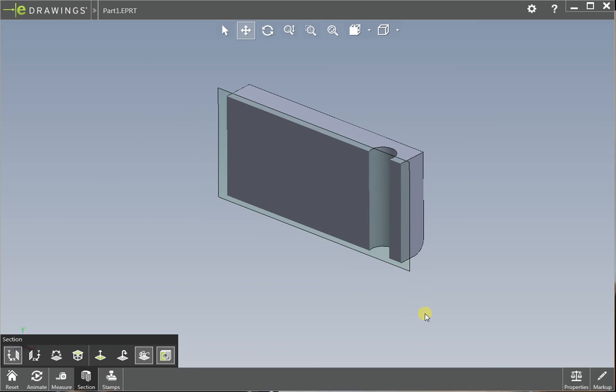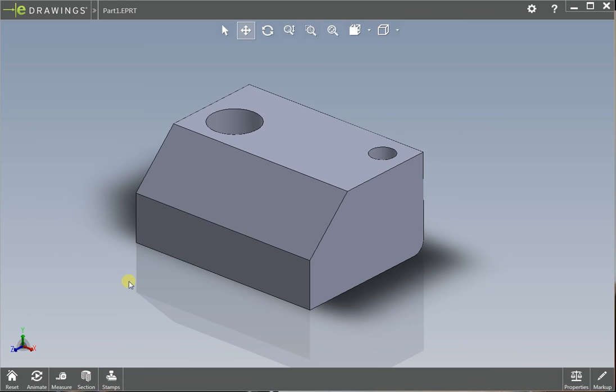So that's pretty much it. eDrawings is pretty simple and straightforward. But again, I'd like to stress that it's important that you check and measure your part before we 3D print it or prototype it or mass produce it.